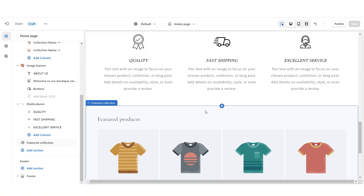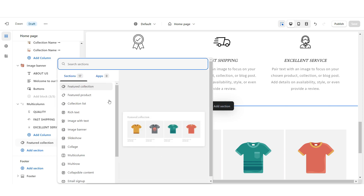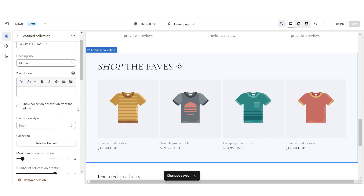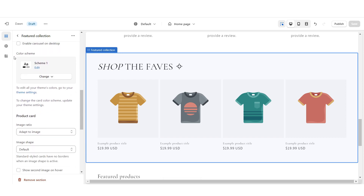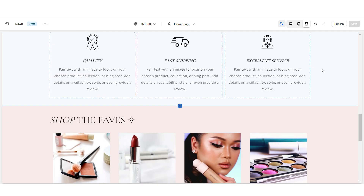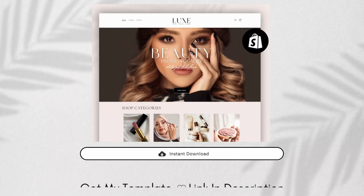Now I'm going to show you how to add your featured product collection. Right in between these sections, I'm going to add featured collection. You can title this whatever you would like. Then scroll down, under color scheme select color scheme 2, and under collection you can select the product collection you want featured. That is how to add your featured collection.